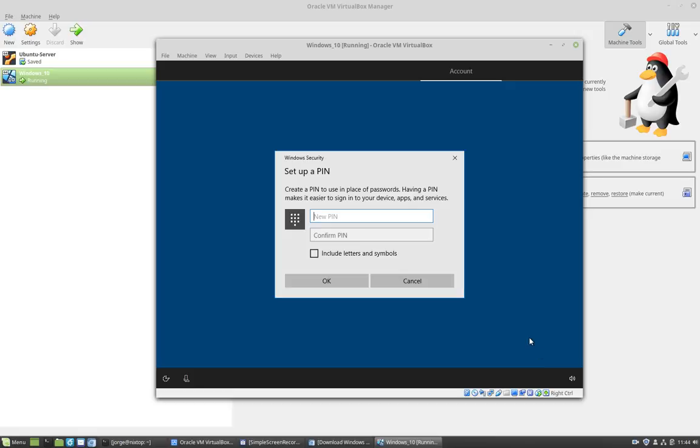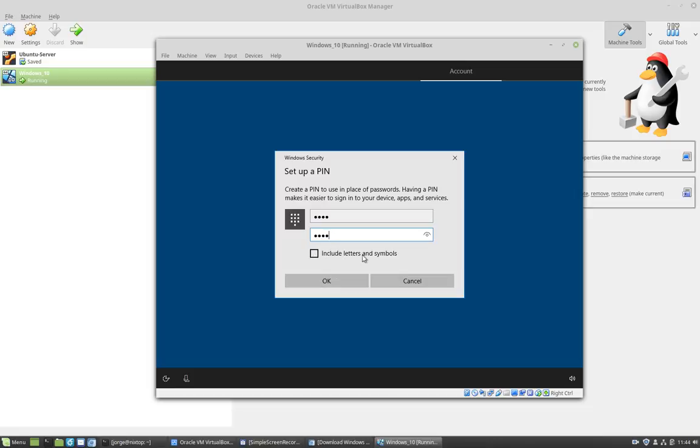And I'm going to choose my PIN. I'm going to choose something simple. And notice that I don't check include letters and symbols. My PIN is just numbers. I'm going to click OK.